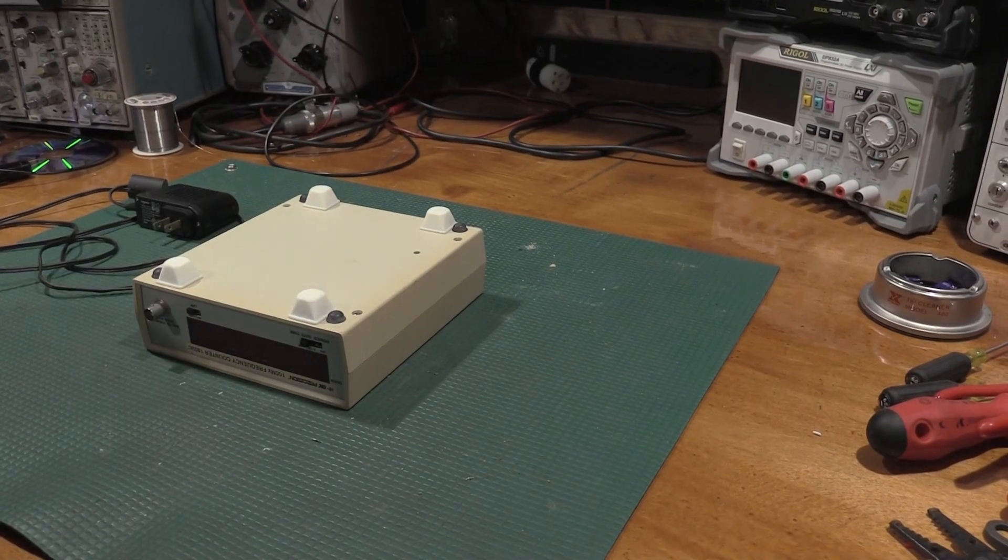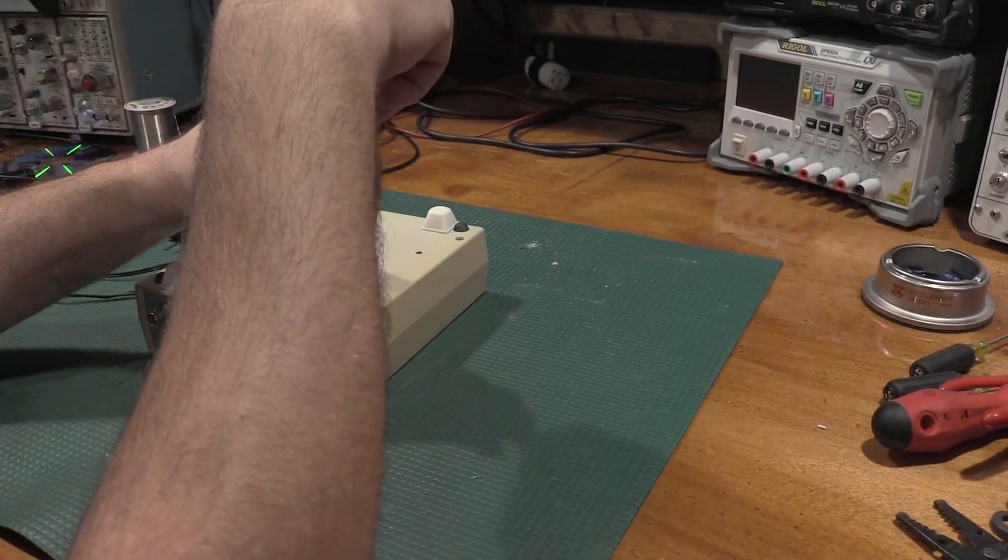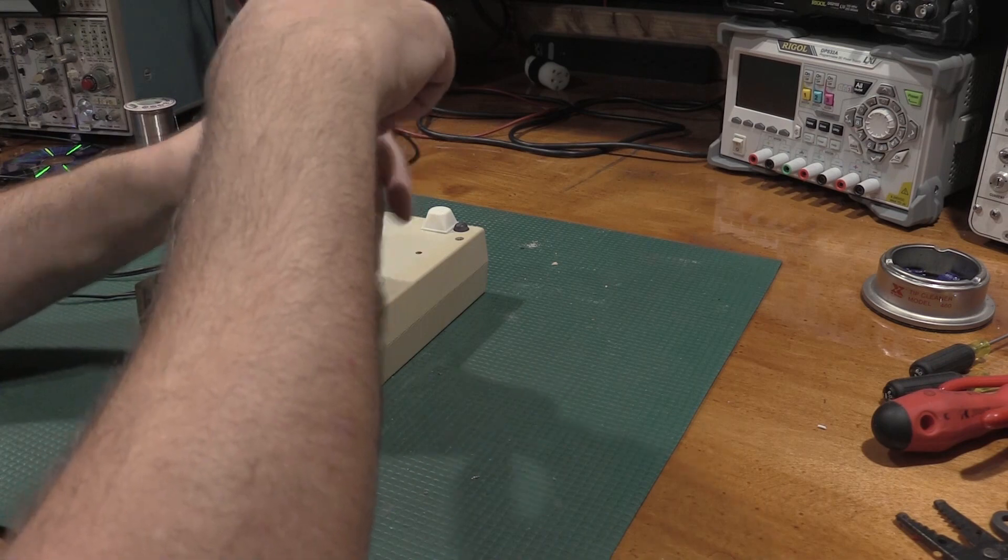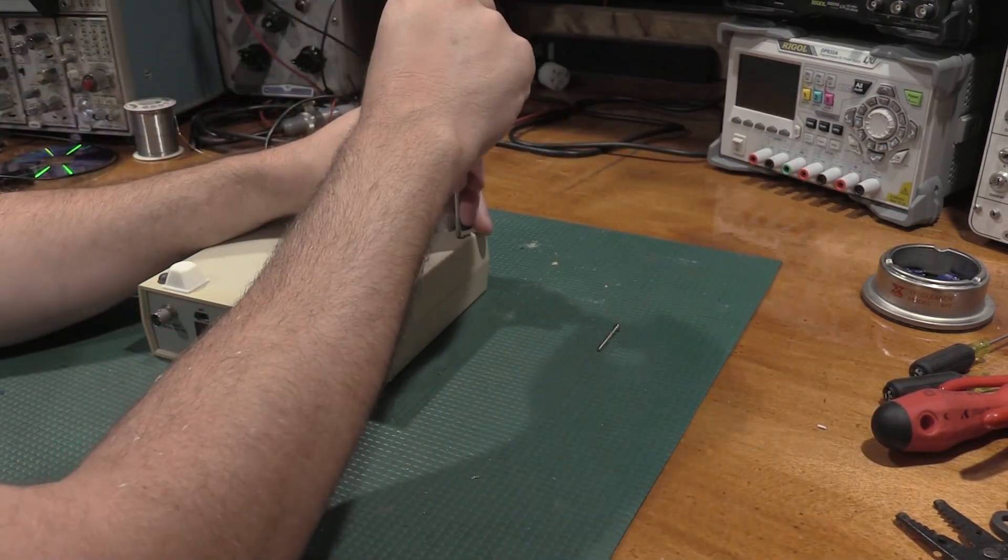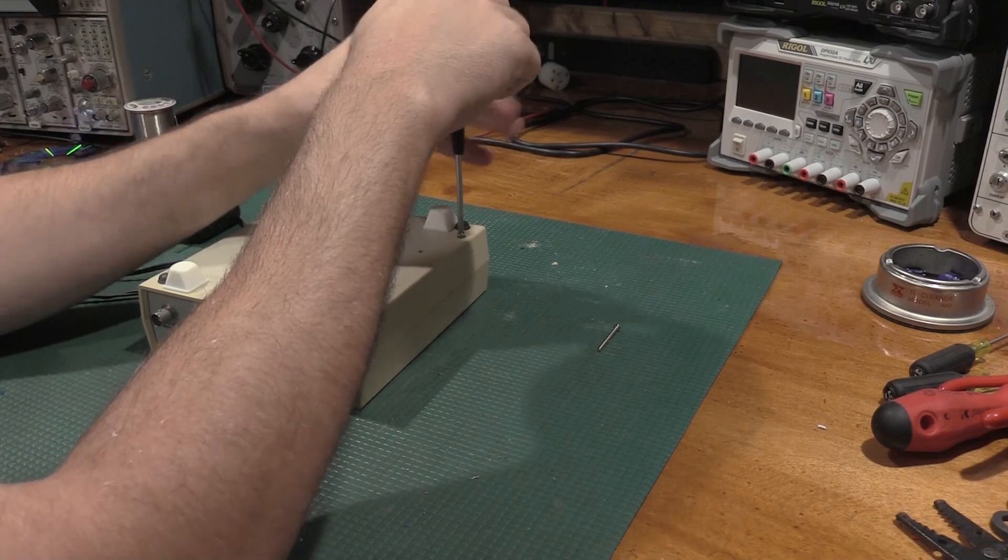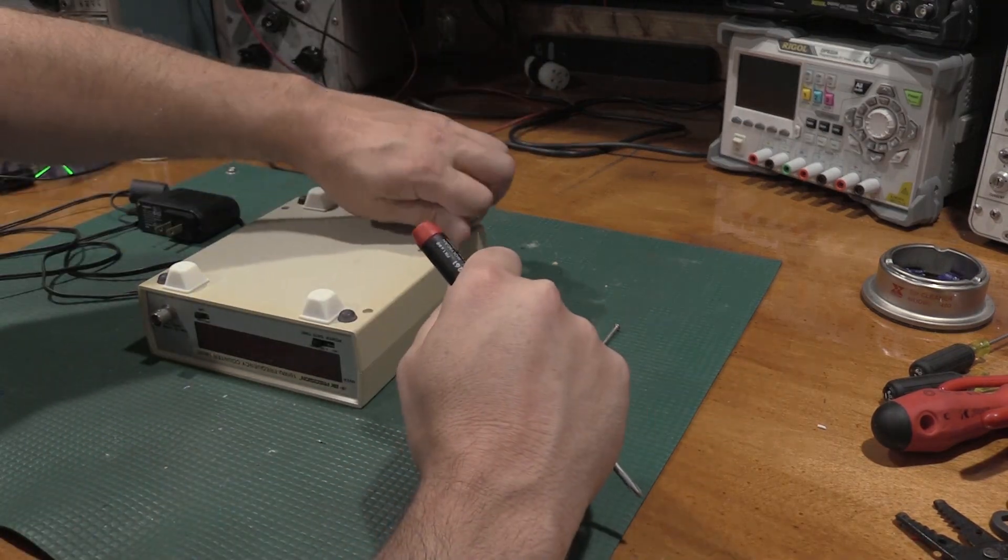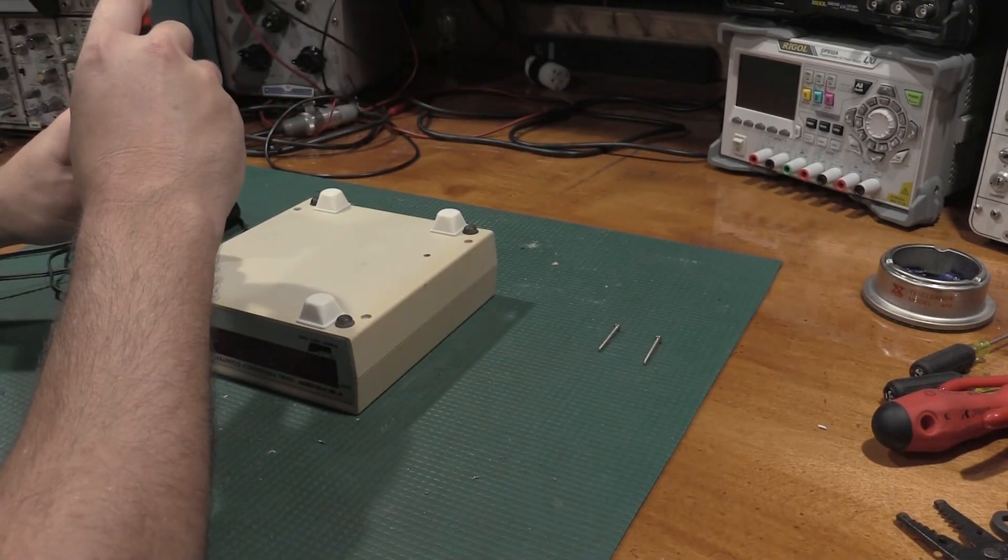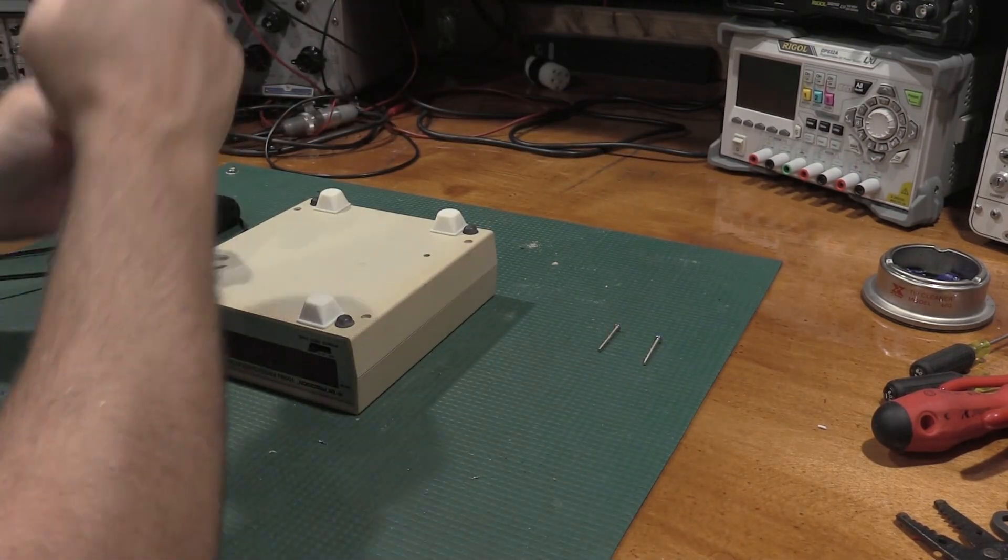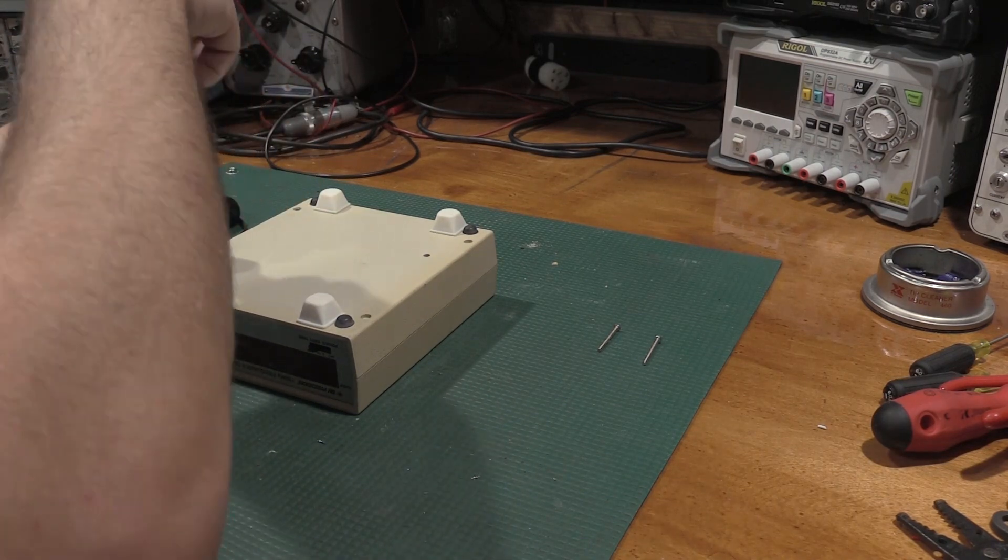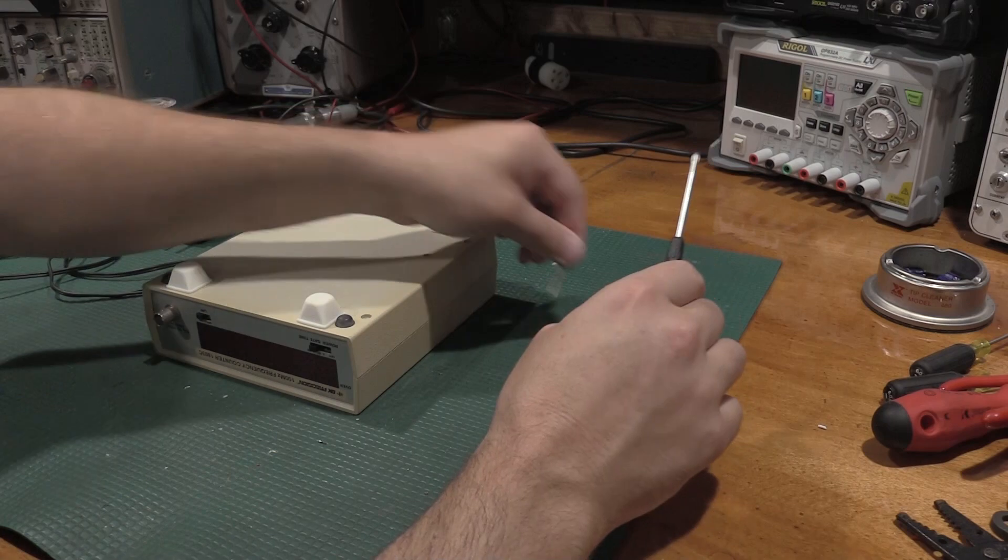Here we are on the bottom of the unit. Four screws and the bottom pops off. These are tapped into threaded inserts so they are machine screws, not just plastic tappers, which is nice. Makes getting into these things easier for repair.